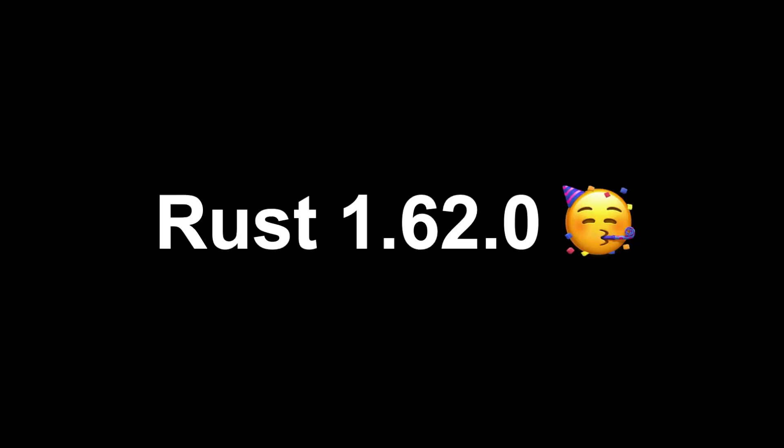Recently a new version of Rust was released, version 1.62.0. Let's go through the changes together.